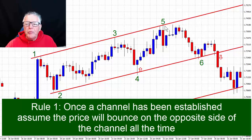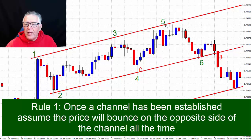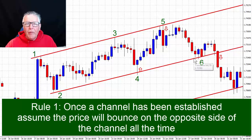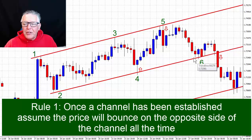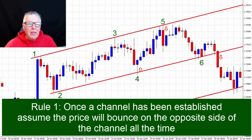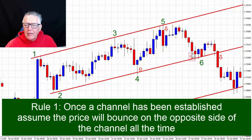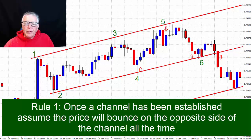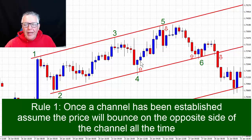You'll also assume that the fifth point will be a bouncing point, so you can put a pending order up here for a sell, with the target naturally being the other side of the channel at number six. At number six you can again put a pending order to buy, because we're assuming a bounce there. So those are the rules basically — just assume bounces once you've established a channel: assume there will be bounces on the channel lines.